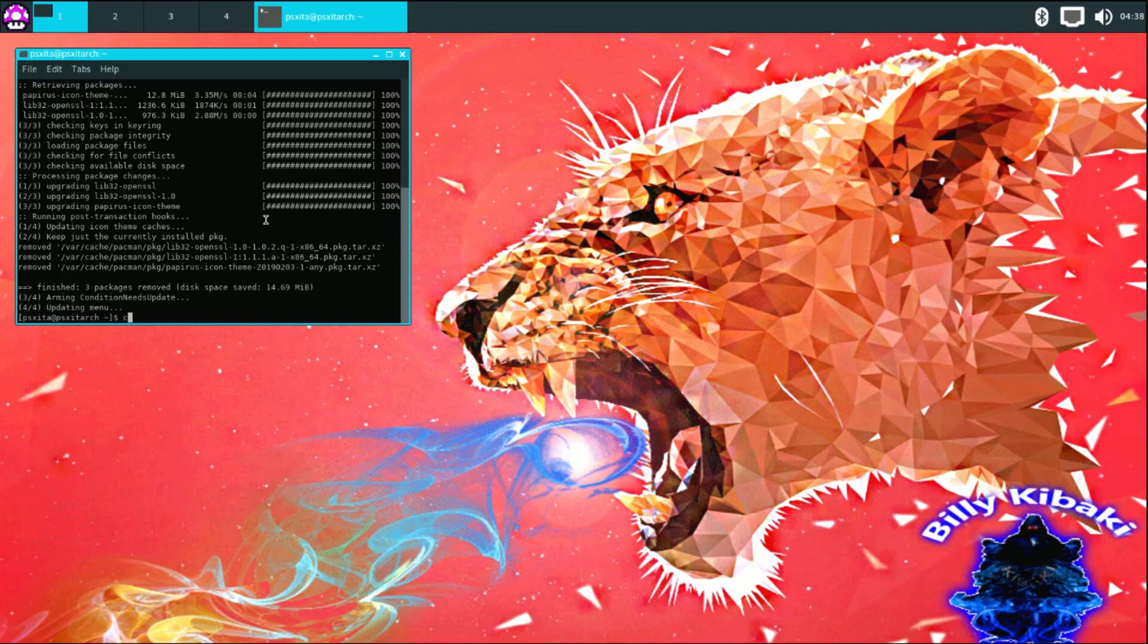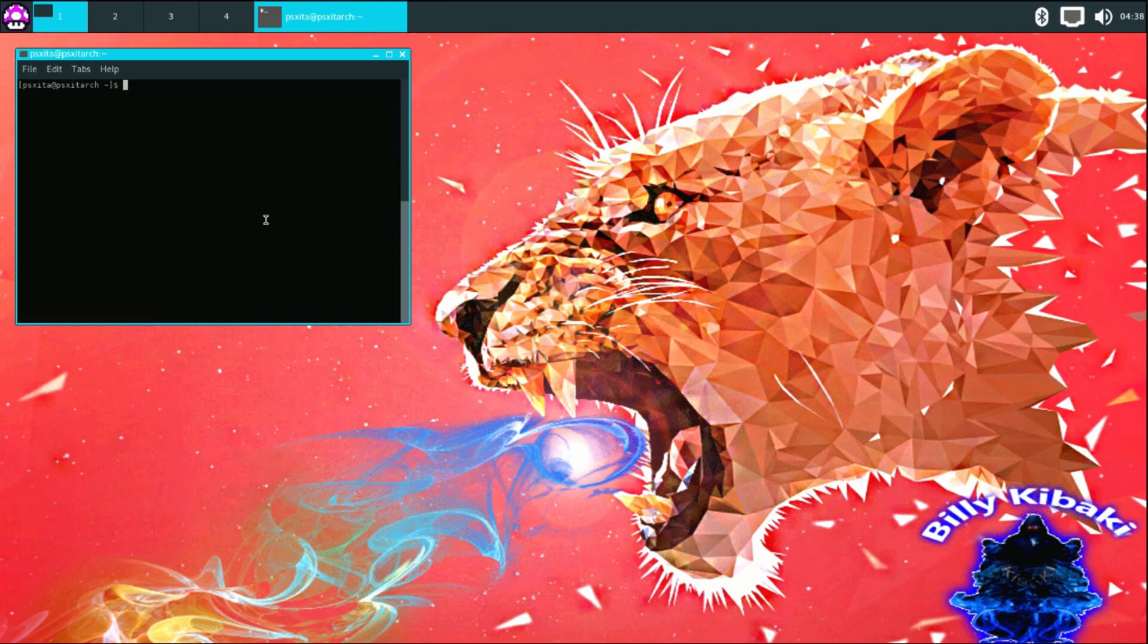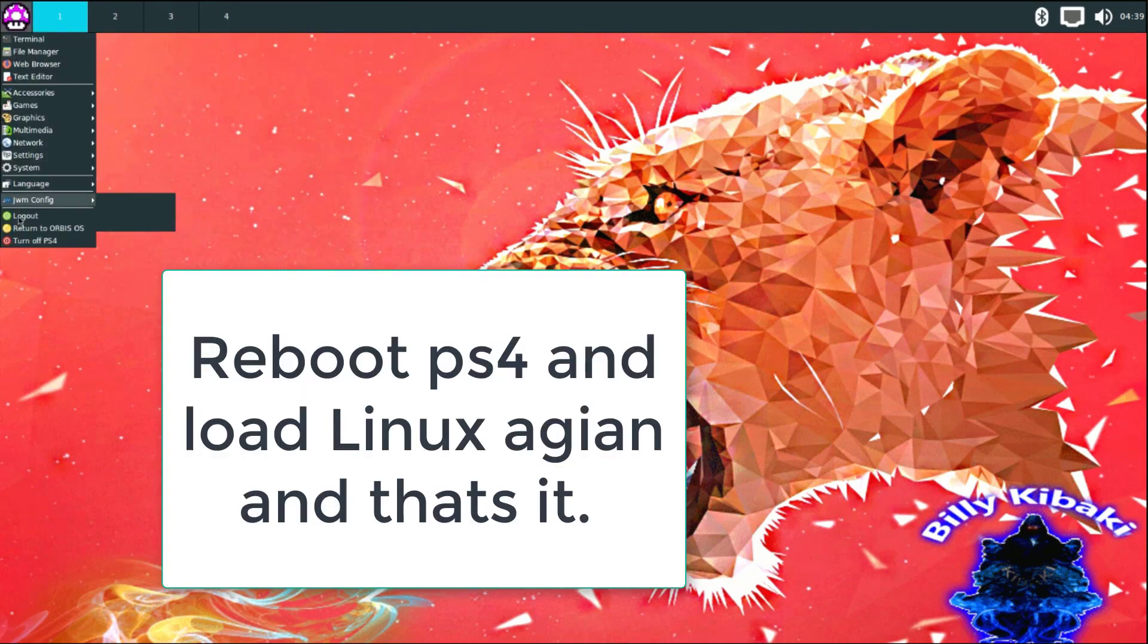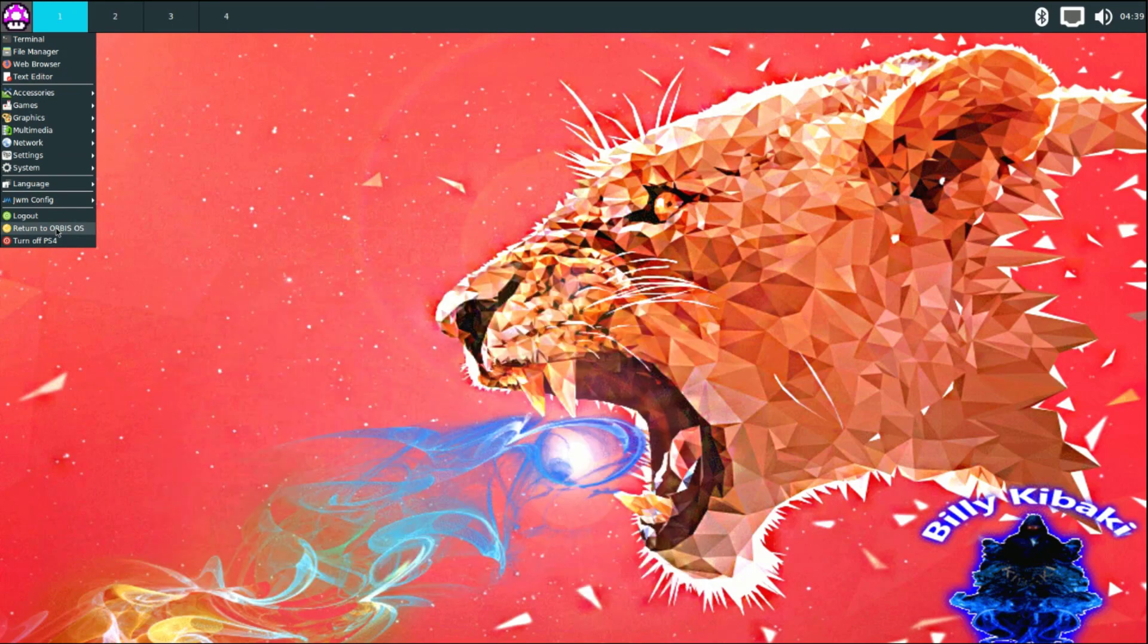Press enter and then you can close down the terminal. We can go ahead and do return to Arbis, which will restart the PS4.